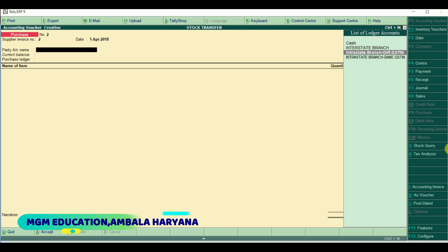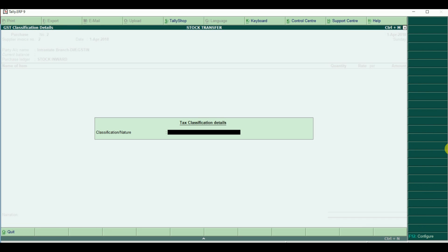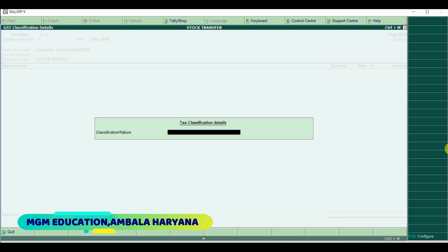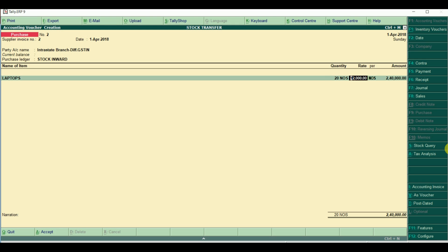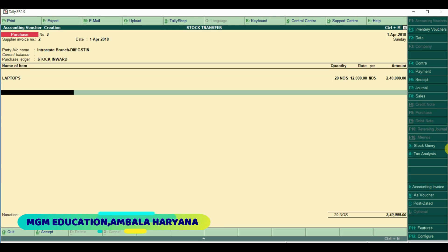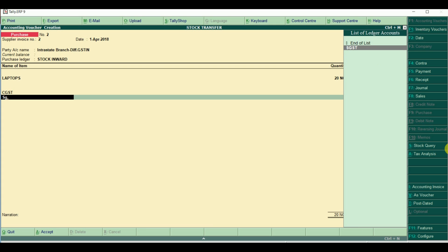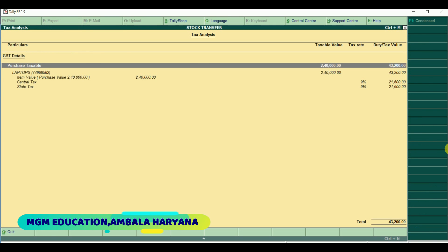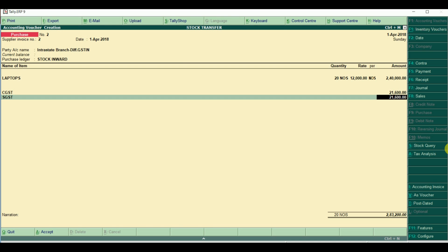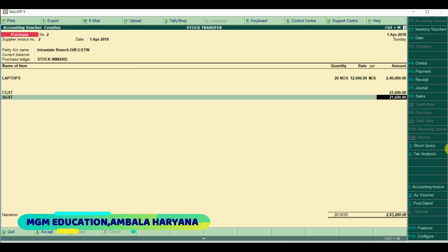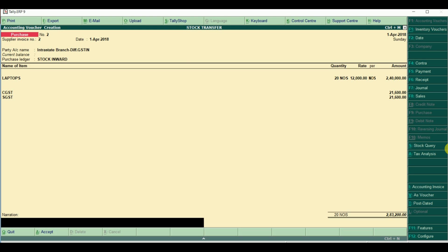For the entry, go to the purchase voucher. Party - Intrastate Branch Different GST. Select purchase ledger Stock Inward to receive goods. Nature does not apply for tax here. Select item - Laptop, purchase 20 laptops. Because it is an intra-state transaction with different GSTN, CGST and SGST will apply. You can see these 20 units purchased and received from the intrastate different GST Haryana branch. Then accept.